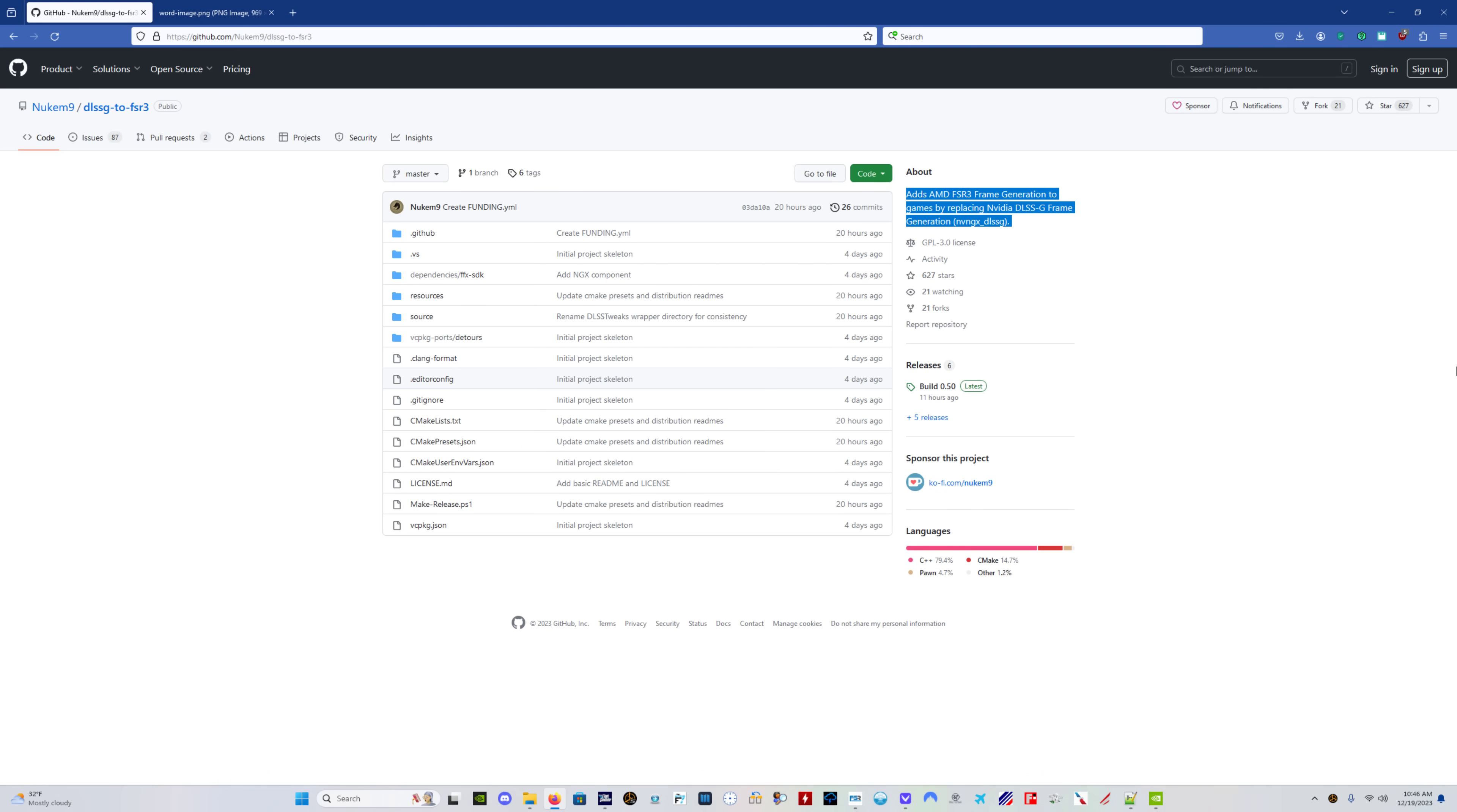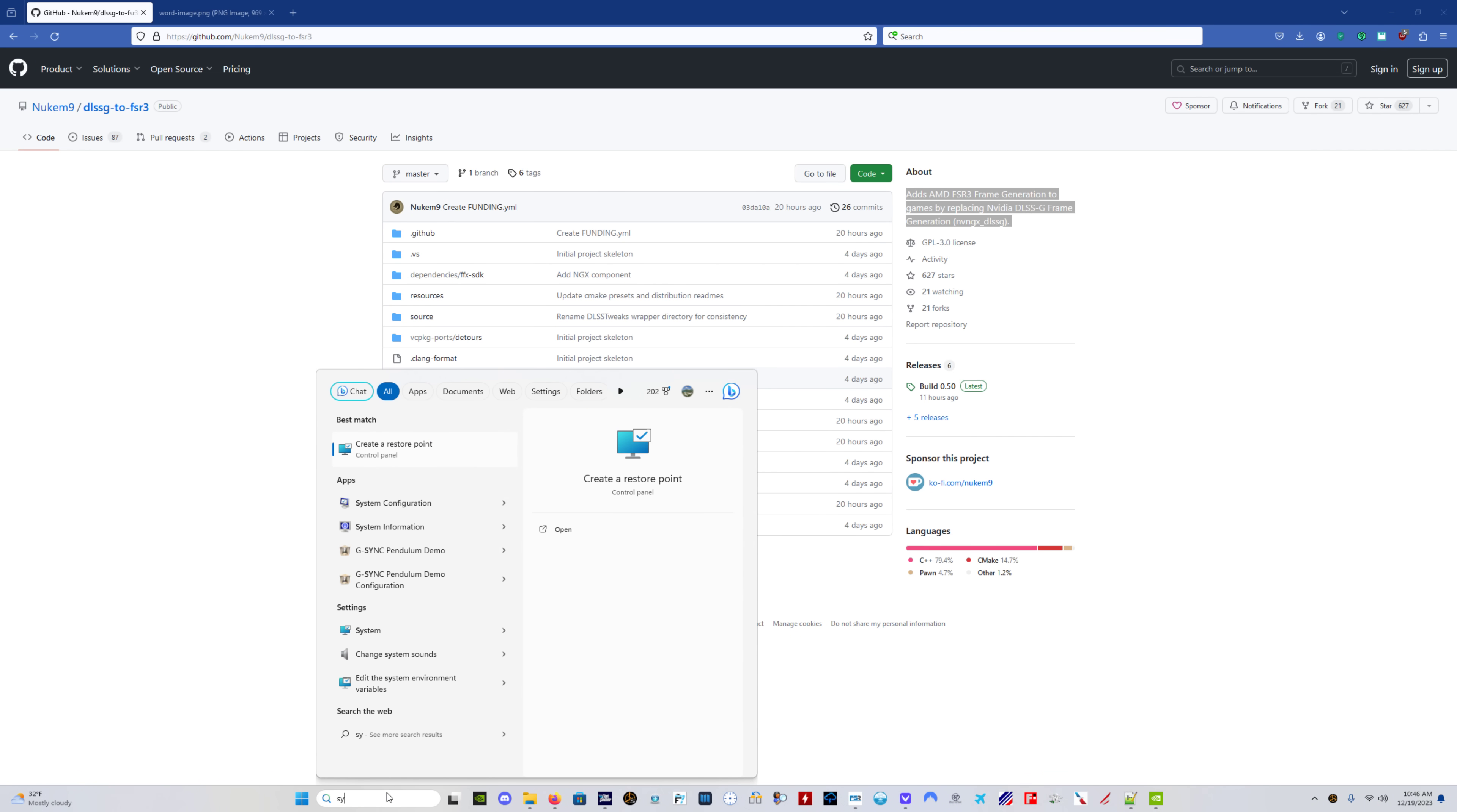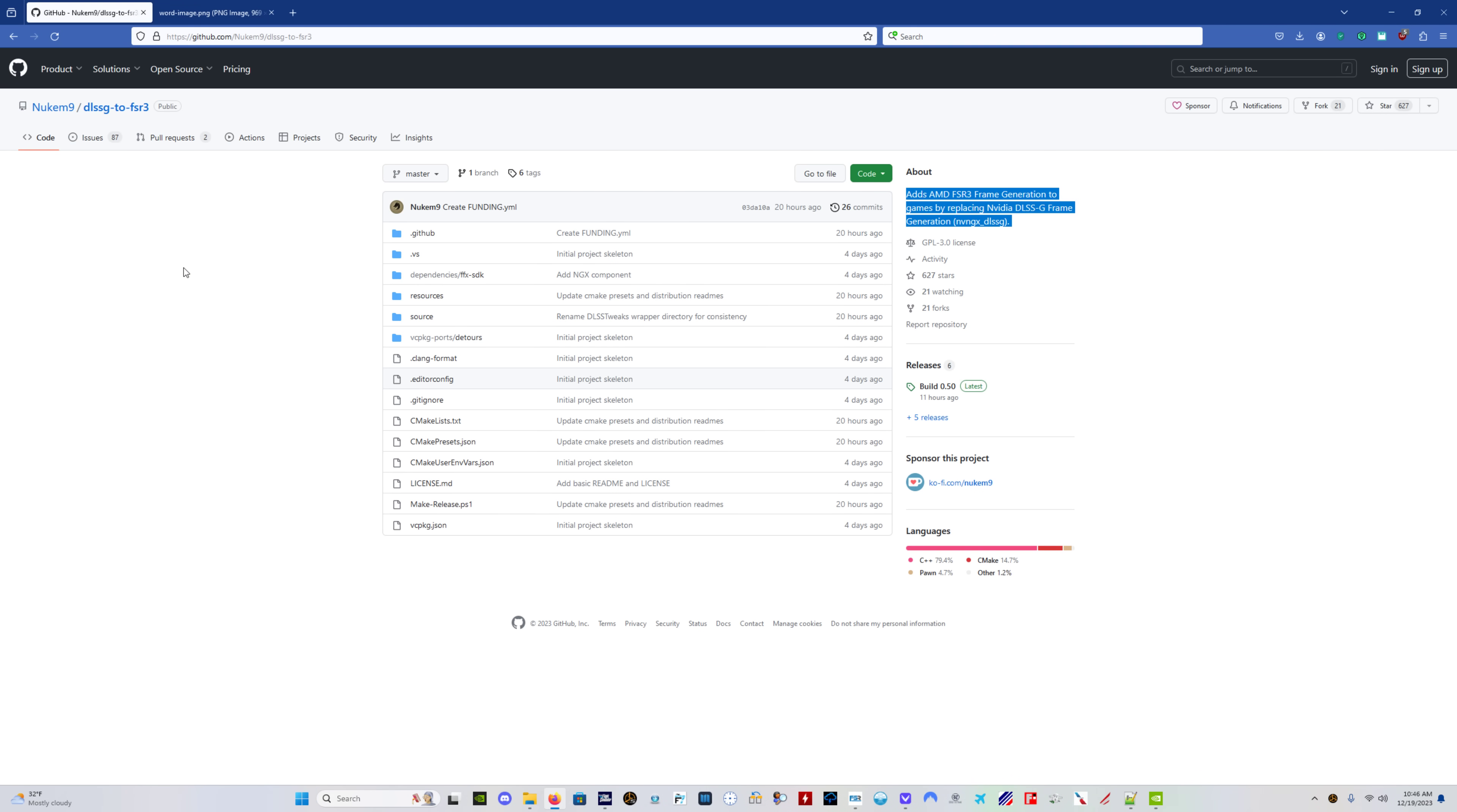First thing is first, guys. System restore. Create a system restore point. Do that first. I created one and named it frame gen and then saved. So that if something weird happens, you can just undo the entire thing with one click.